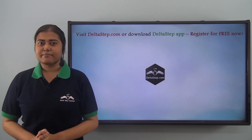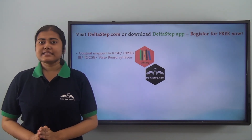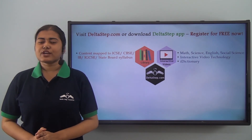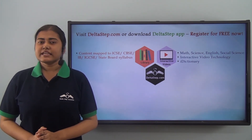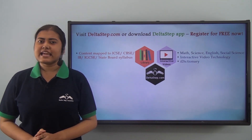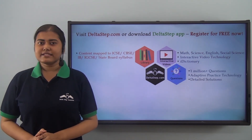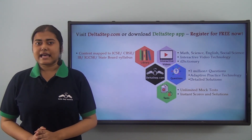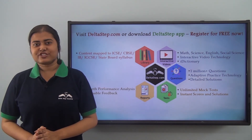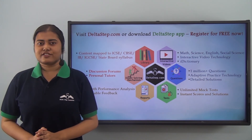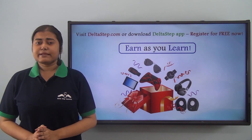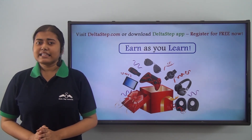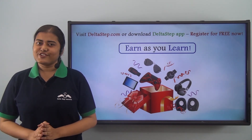You can also register for free at Deltastep.com or download the Deltastep app to get all learning resources as per ICSE, CBSE, IB, Cambridge or any other curriculum. Over 5000 amazing lectures across Math, Science, English and Social Science. Our unique interactive video technology keeps you engaged and our iDictionary feature allows you to quickly revise any concept. Master each topic at your own pace with our adaptive practice technology and over 1 million questions. Get instant answers and detailed solutions. Be exam ready by taking unlimited mock tests, performance analysis with actionable feedback, and personal tutors to resolve your doubts. You can also win amazing prizes like PlayStation, iPad, watches and more through our earn-as-you-learn program. At Deltastep, learning is not just fun and easy — it is rewarding too. Register for free now.